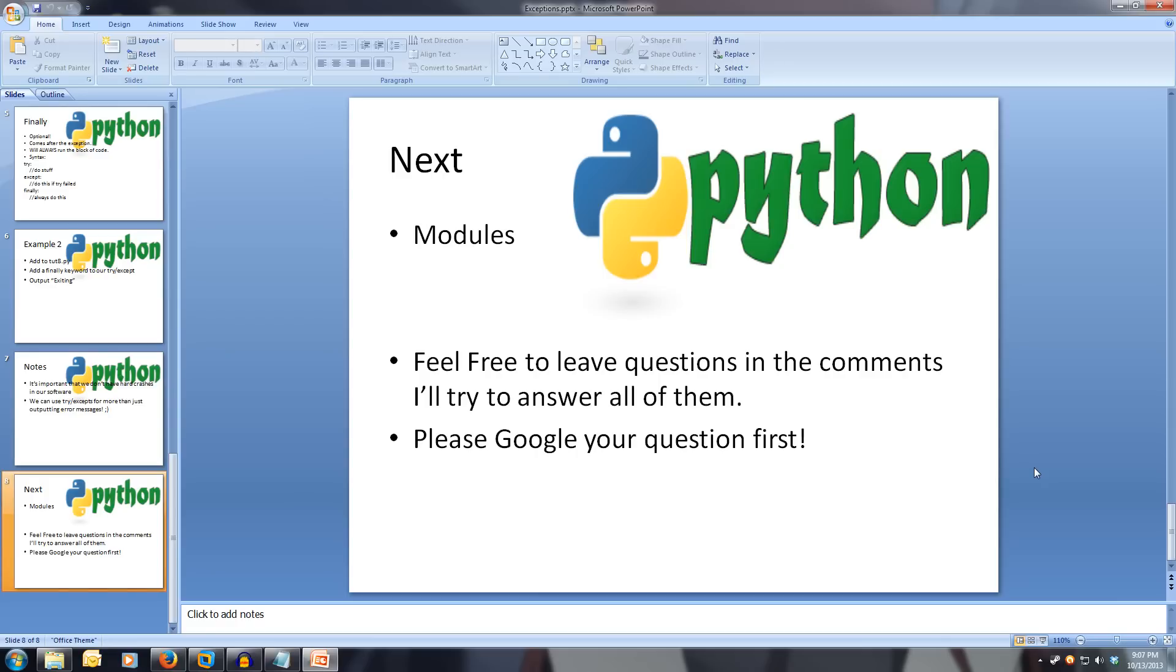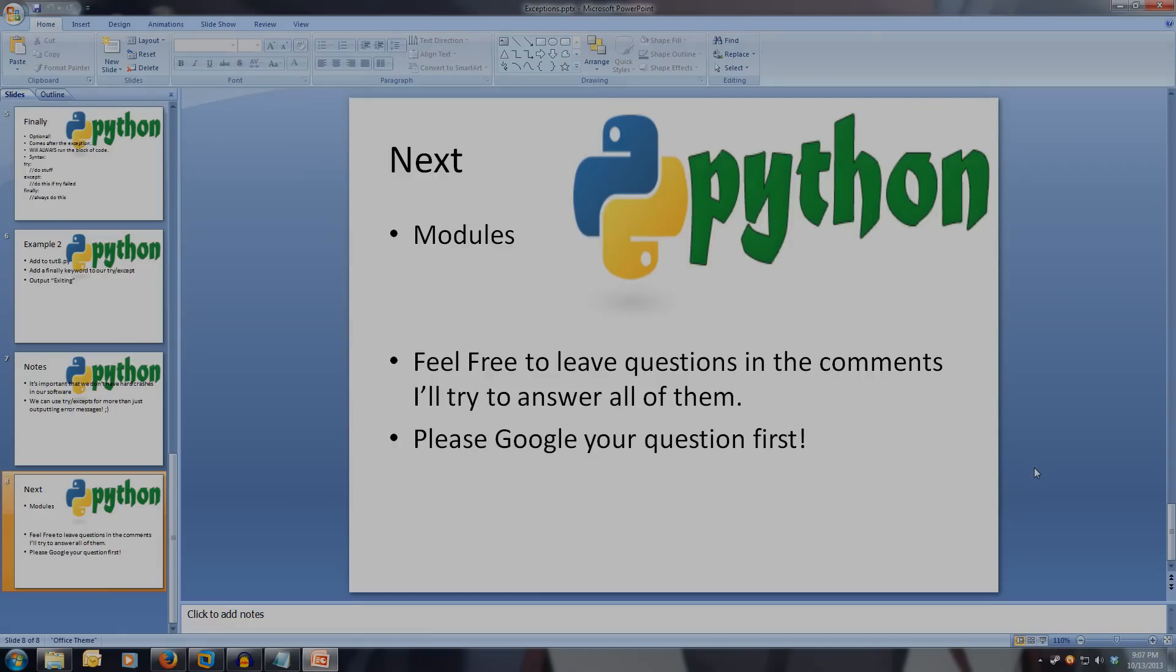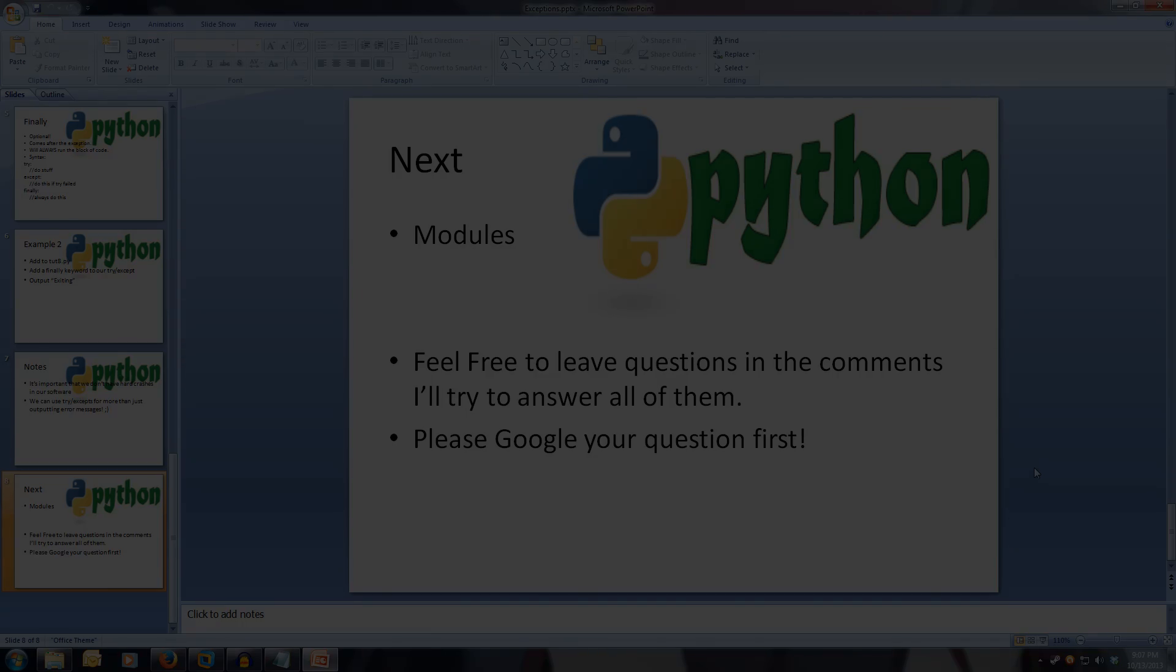This concludes our look at exceptions in Python. Don't fear if you don't remember all of this. You can easily come back and rewatch this video to consolidate all the information. If you have any questions and you can't find the answer after a quick Google search, feel free to leave them in the comments. Next we'll be covering modules. Thanks for watching.